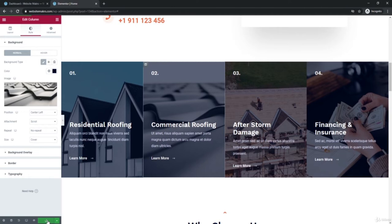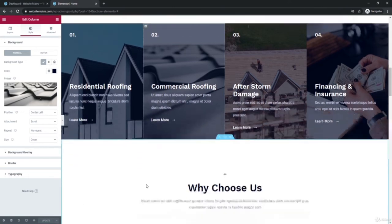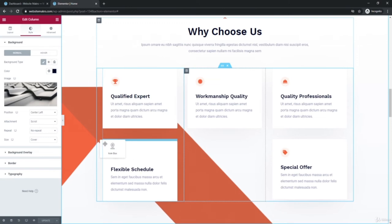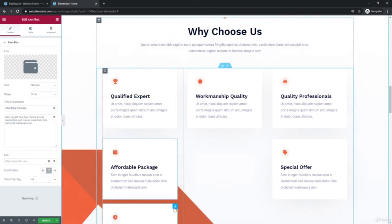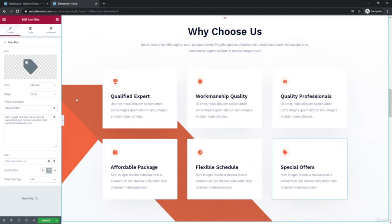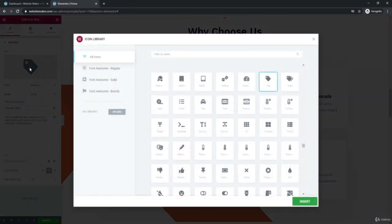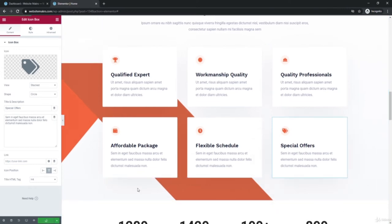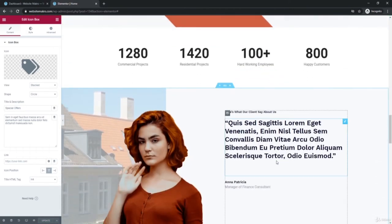Moving to the next section, you can change any content you want — including reordering elements by clicking and dragging. We can change a label to say Special Offers and even swap the icon to something like double tags. If you want to make changes to the rest of the sections, just follow those same steps — you can change pretty much anything on this page.